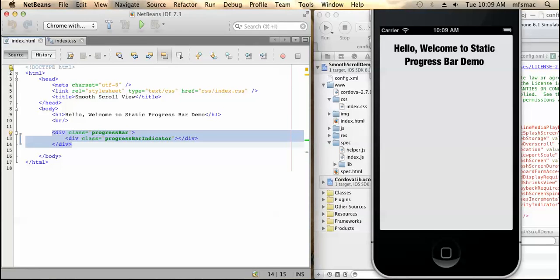Hi friends, this is Ashish Kumar from Mindfest Solutions India. In this tutorial, we will be looking into how to make a static progress bar. So first of all, let's get the basic idea of this progress bar.